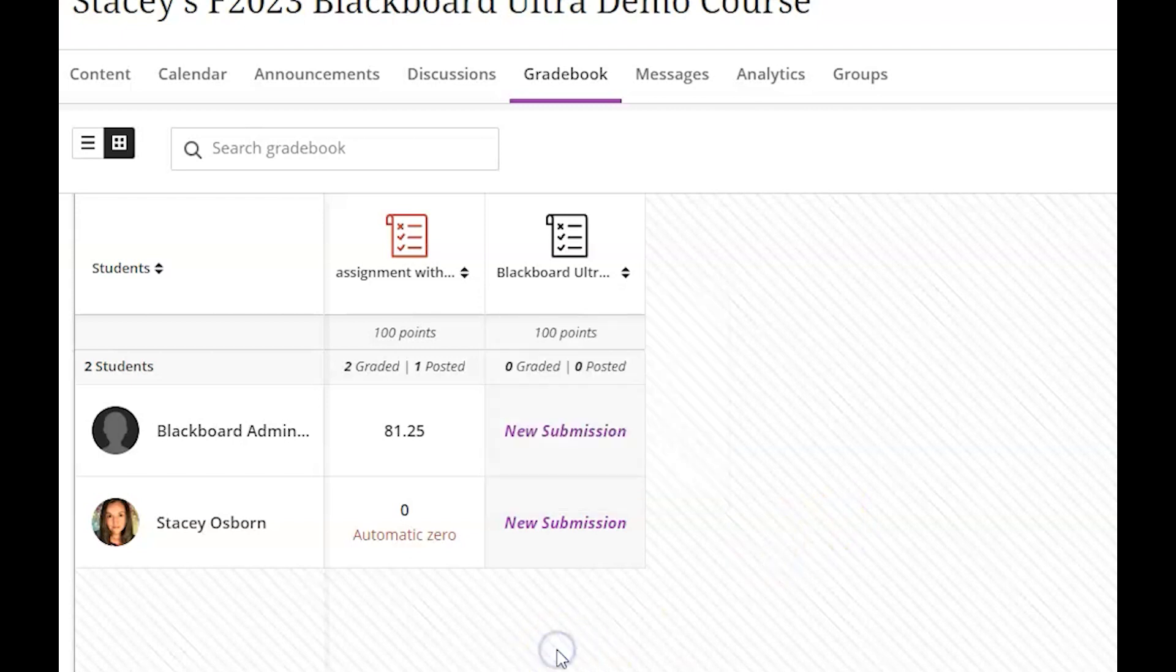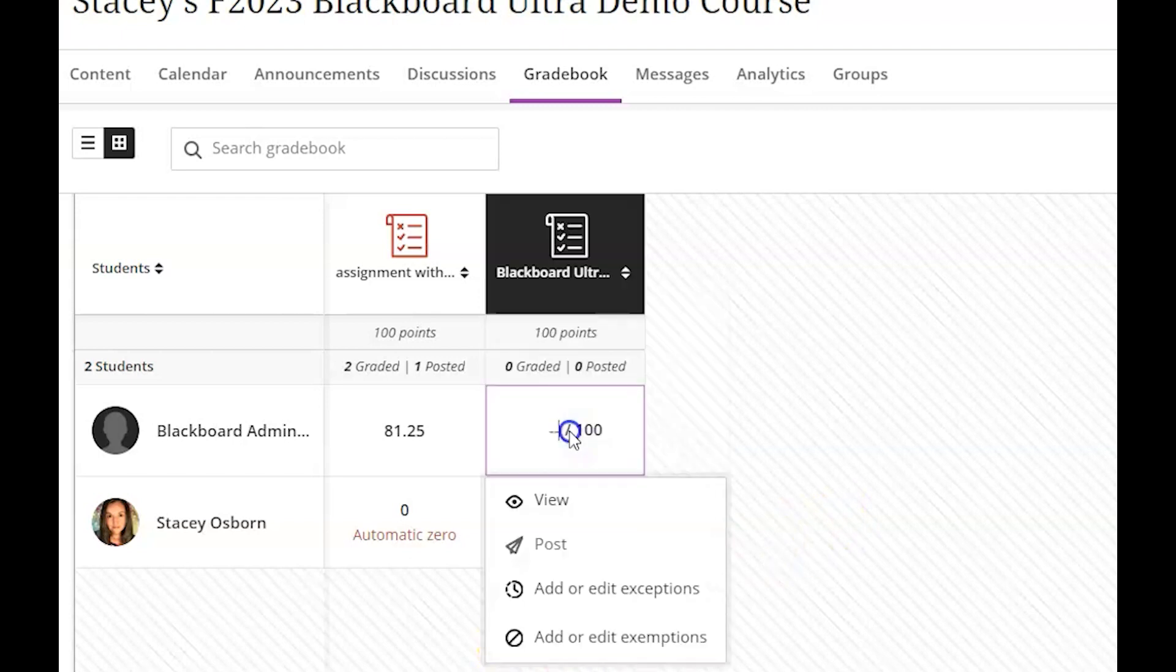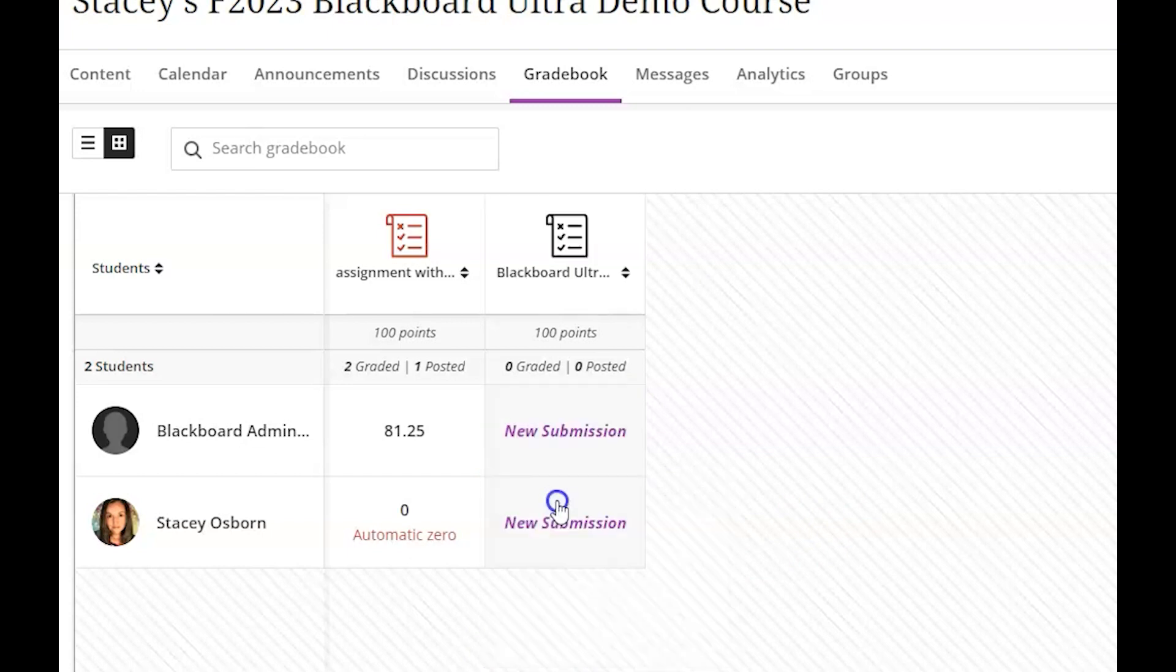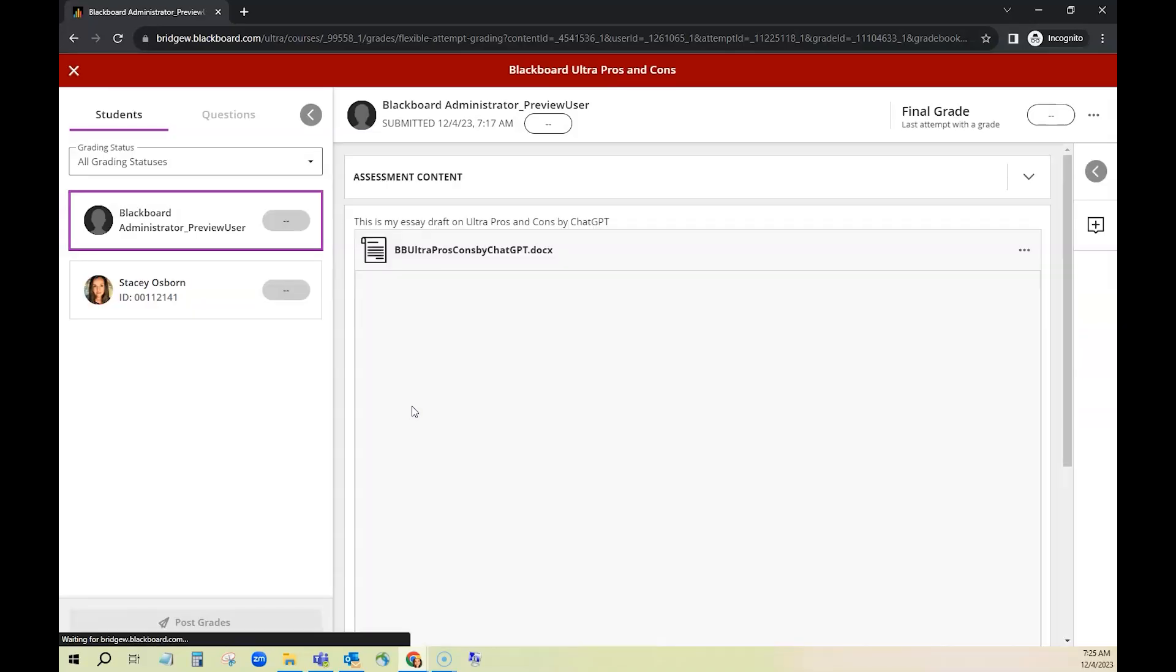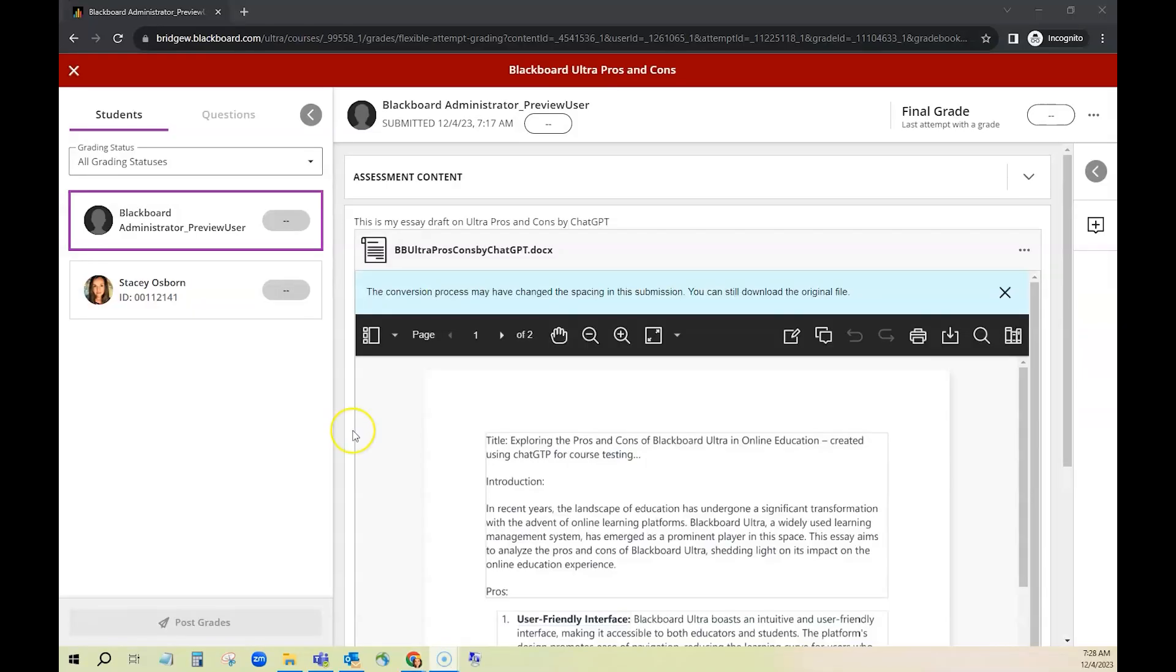If you wanted to download individual submissions you would click where it says new submission and you're going to click view and you'll see the submission for the first student.